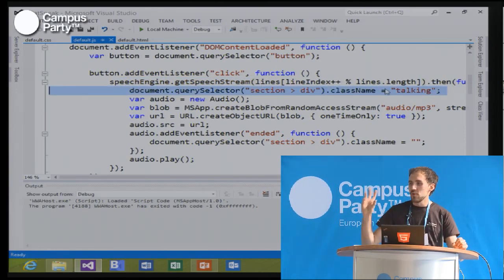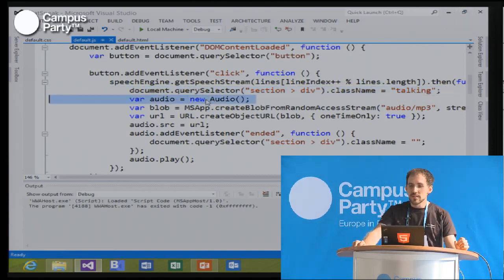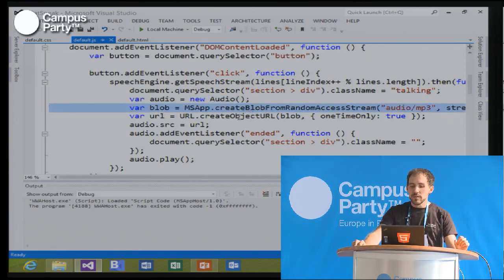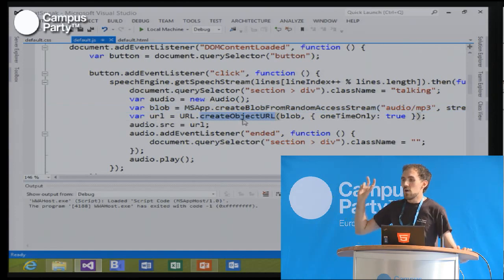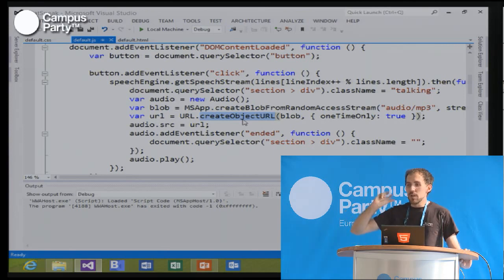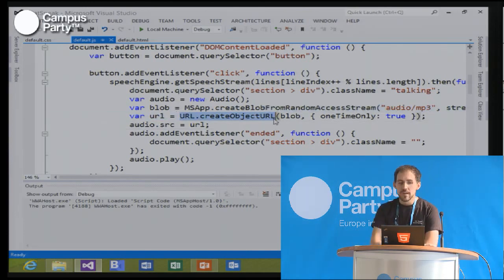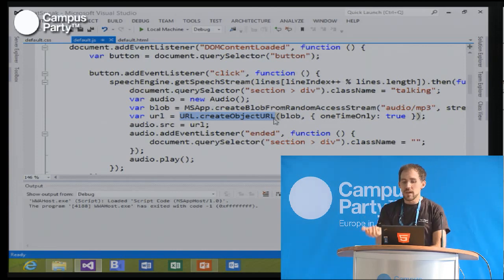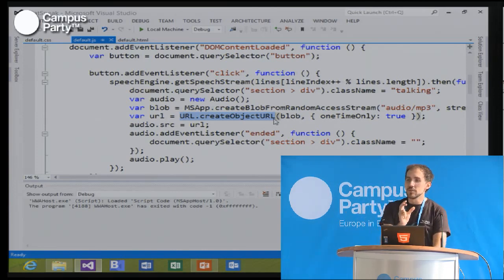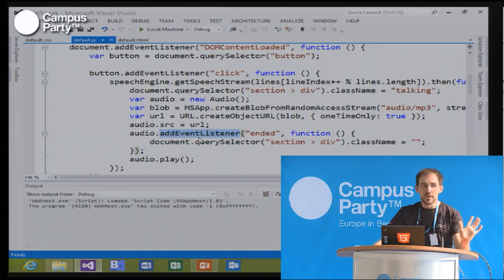Then it does something a little bit unusual. It uses more selectors to create the talking animation, which is also a CSS3 animation. Then it creates an HTML5 audio element. What it does is it takes the audio, which comes back from the text-to-speech API, and turns that into a blob — a data structure in HTML5. There's an HTML5 API to turn a blob into a URL. I take that URL, stick it into the audio element, and use an event listener to stop the talk animation the moment the audio has played.